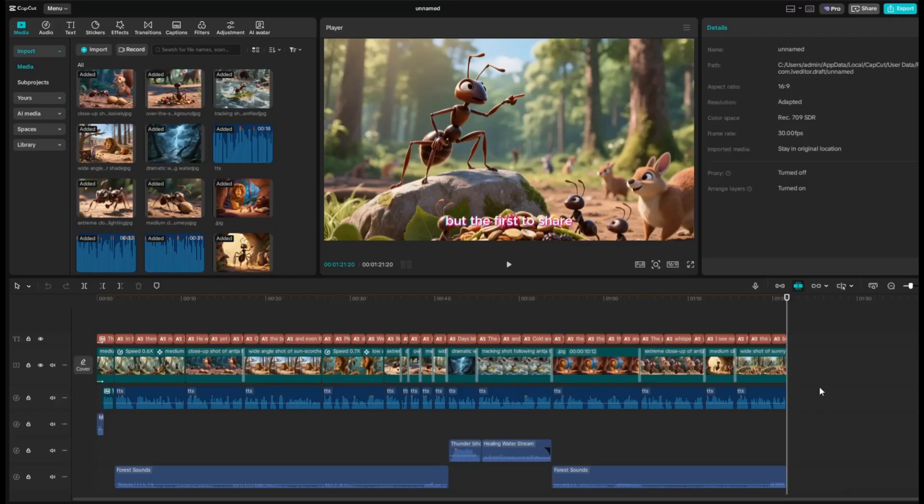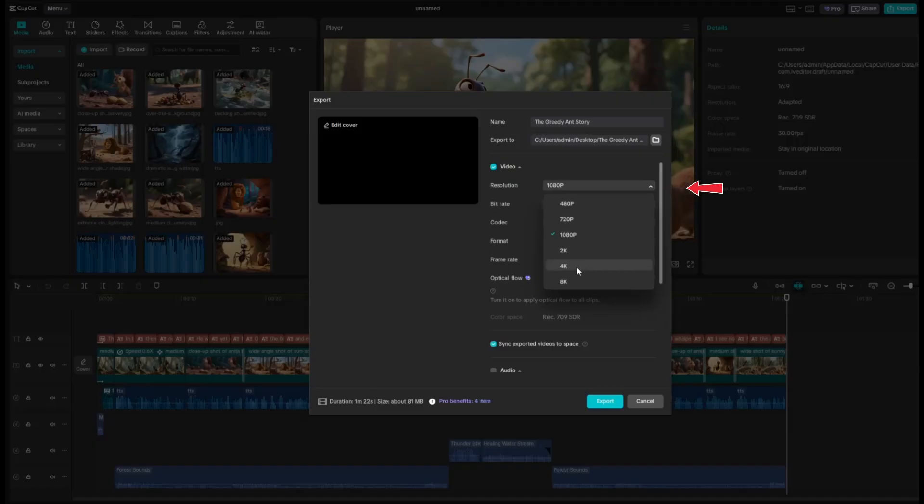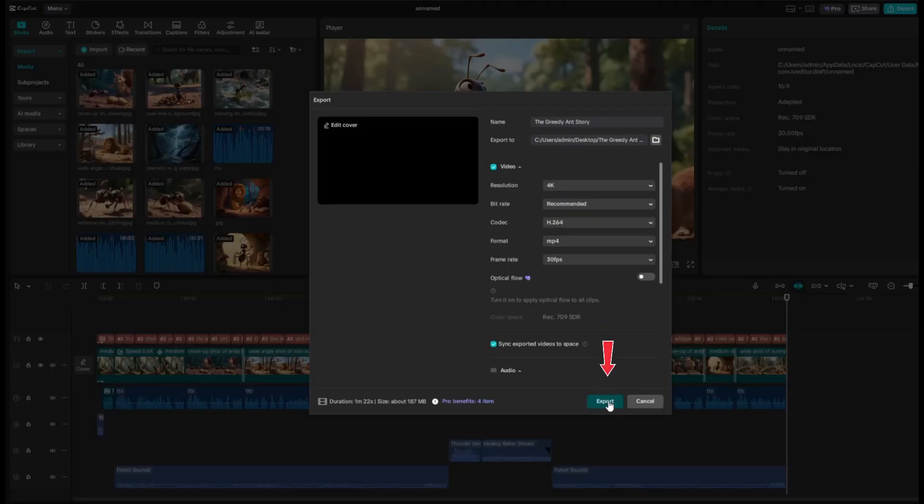Once you're happy with all your animations, go ahead and export your final video. Click Export at the top, type the file name of your project, select the folder where you want to save it, set the resolution to 4K for best video quality, select MP4 format, and finally click Export.